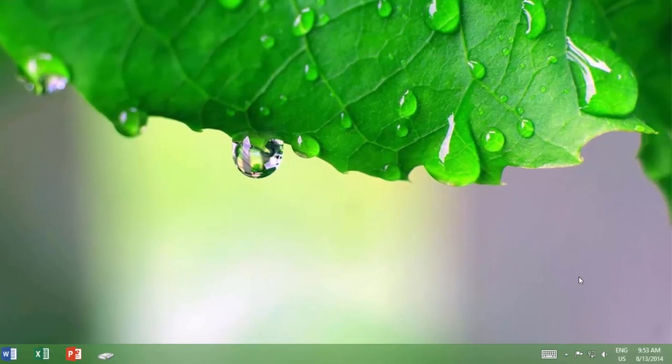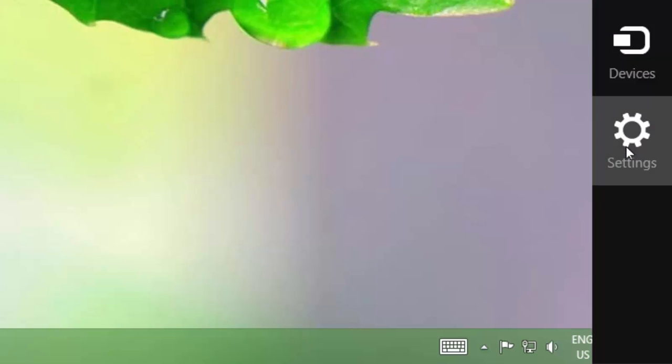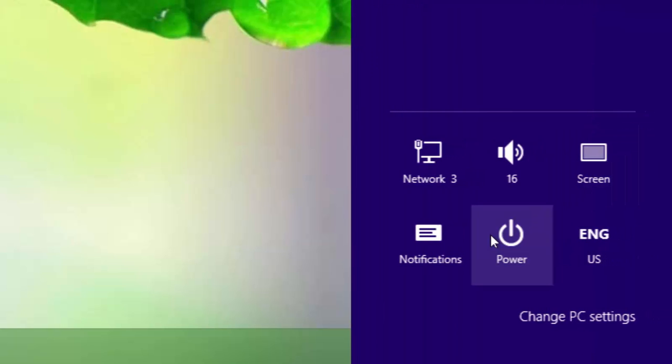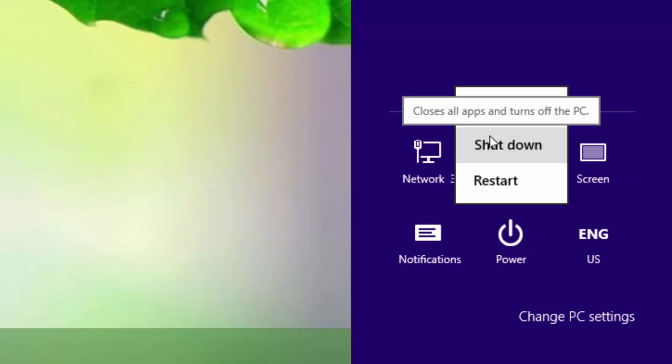If you are using Windows 8, then you will be surprised that Windows 8 hides the shutdown button in the settings menu, and you have to click multiple times just to shut down your PC.